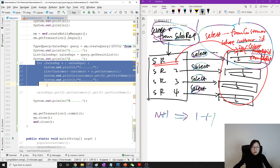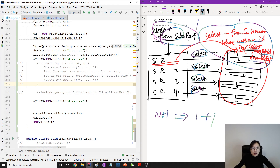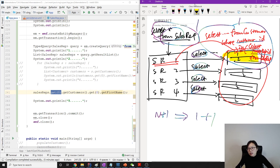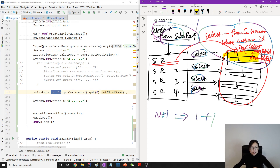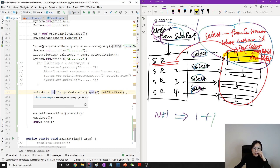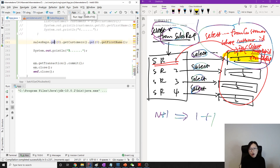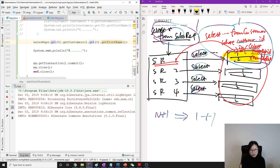Sub-select is always on — it always fetches everything. Previously in a loop it made sense to load all the customers. But now, if I only want to get the customers from the first sales rep, even if I only request that one, sub-select will still fetch everything for you. It will load all the customers for all the sales reps into the cache — you cannot turn it off. That's a problem.